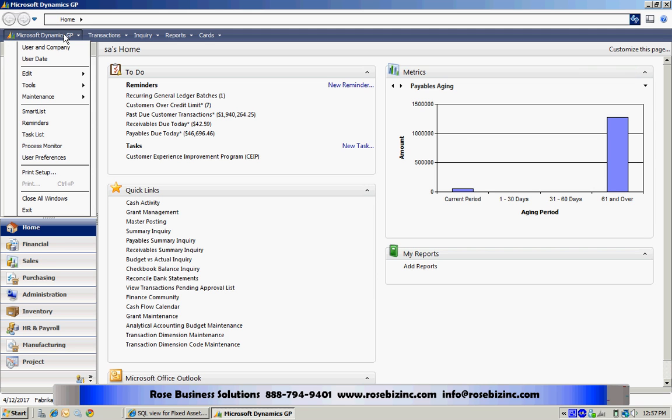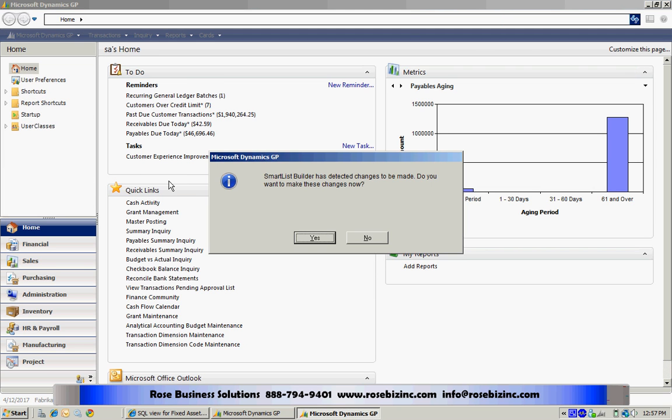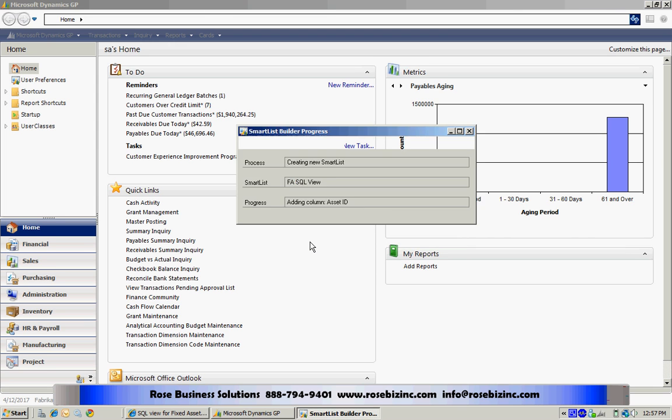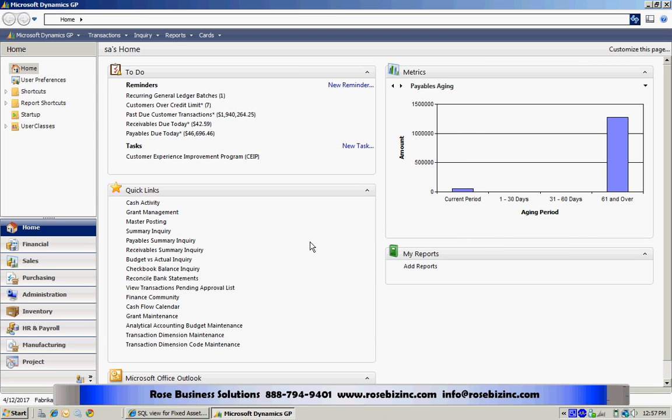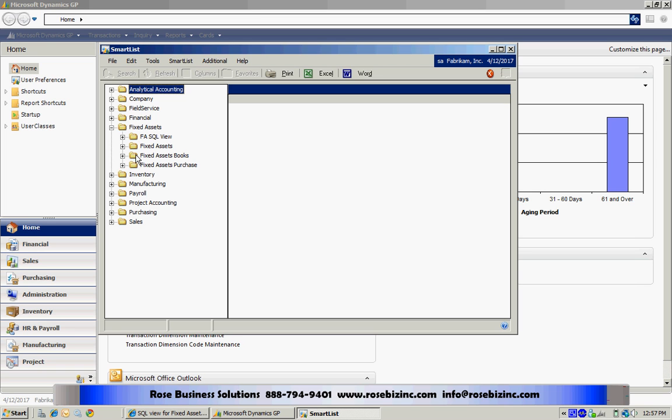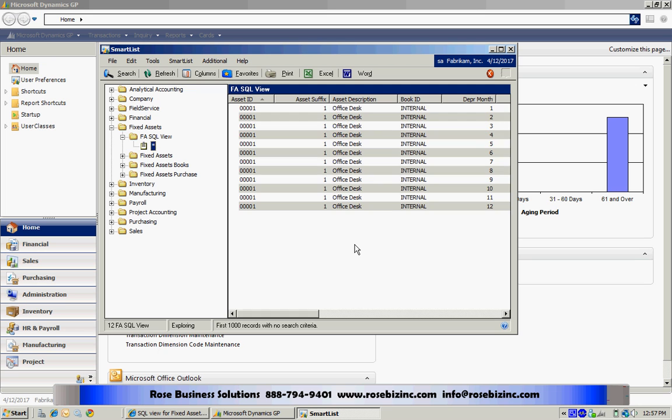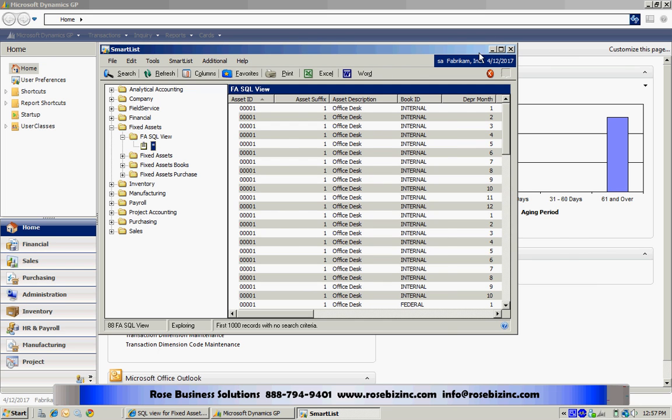So I go back into Smart List. It's going to want to recreate the cache. I'll let it do that. Go into Fixed Assets, and here's my new smart list right here. So let's take a look. Open that up. Here's my smart list right here.